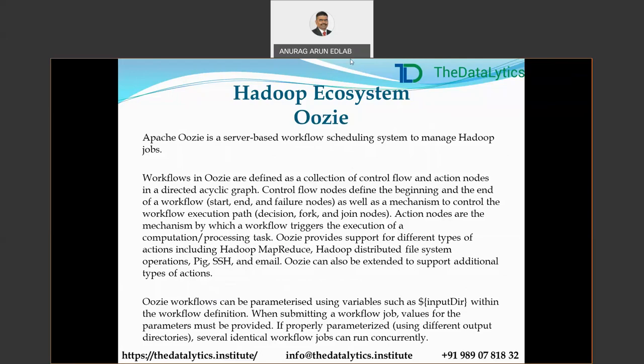Workflows in Oozie are defined as a collection of control flow and action nodes in a directed acyclic graph. Control flow nodes define the beginning and end of the workflow — that is start, end, and failure nodes — as well as the mechanism to control the workflow execution path, including decision and fork nodes. Action nodes are the mechanism by which the workflow triggers the execution of computation and processing tasks. Oozie provides support for different types of actions including Hadoop MapReduce, HDFS operations, Pig, SSH, and email. Oozie can also be extended to support additional action types.